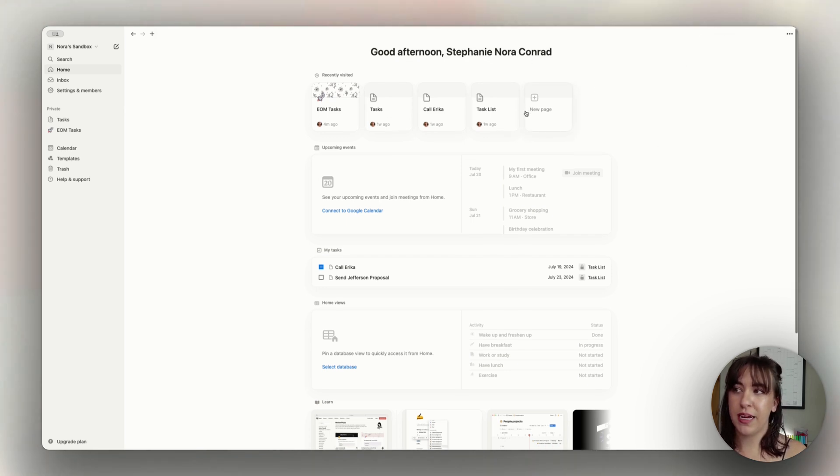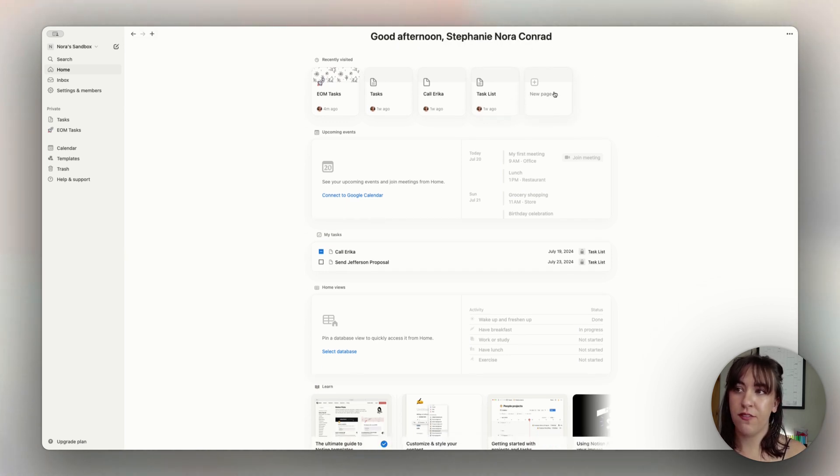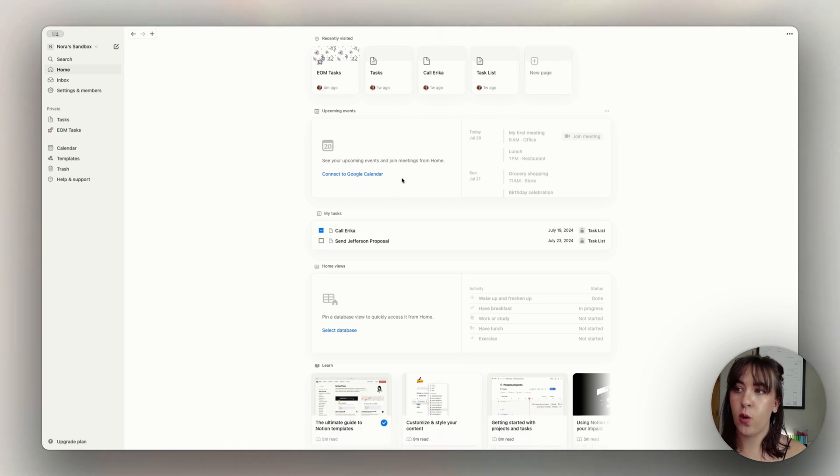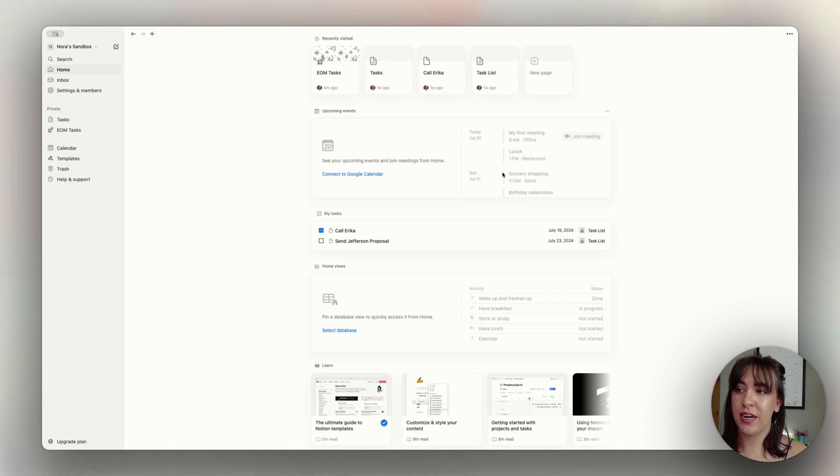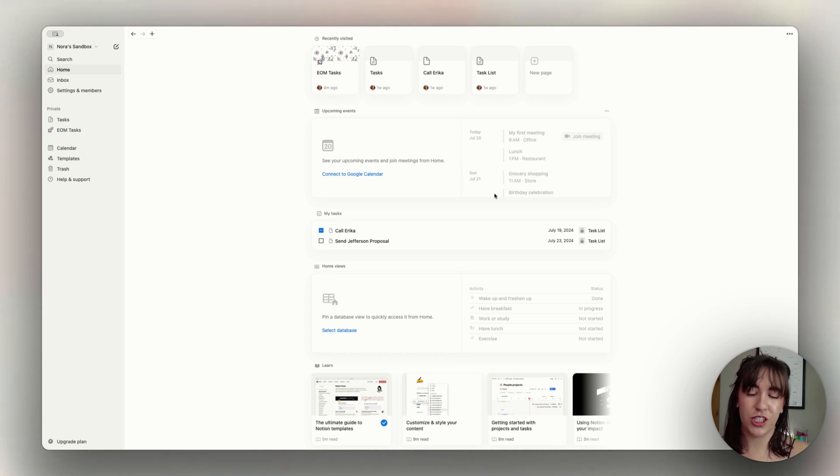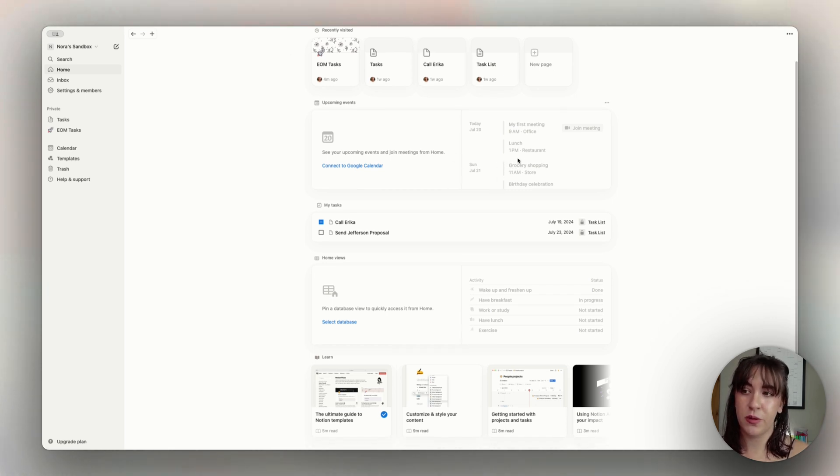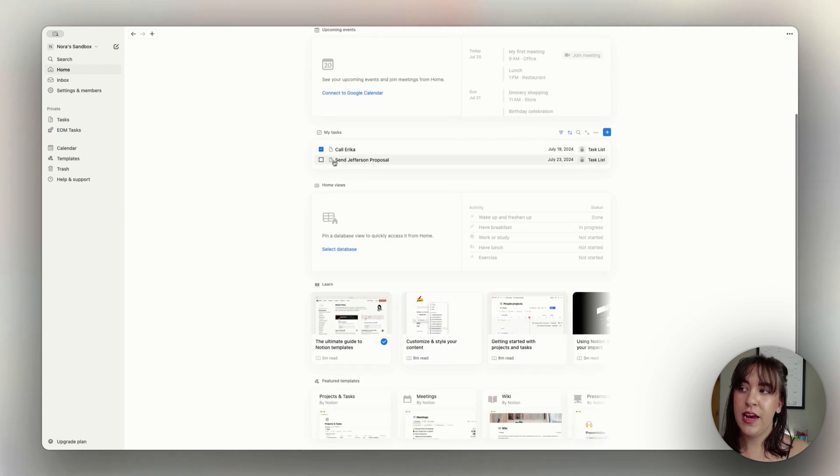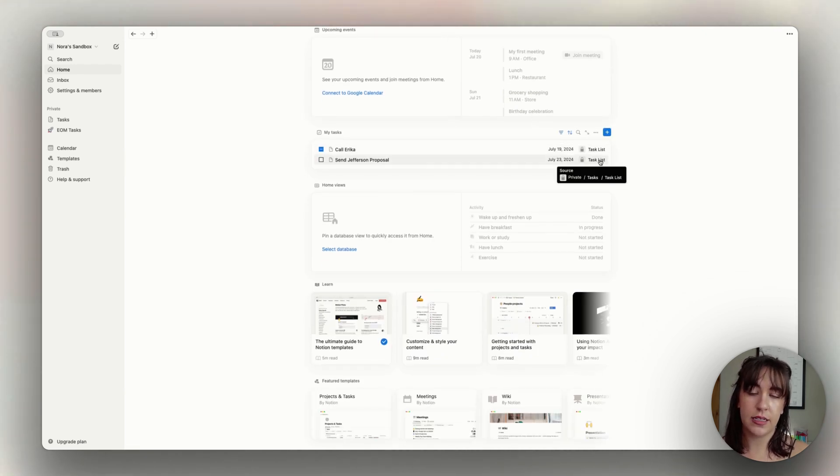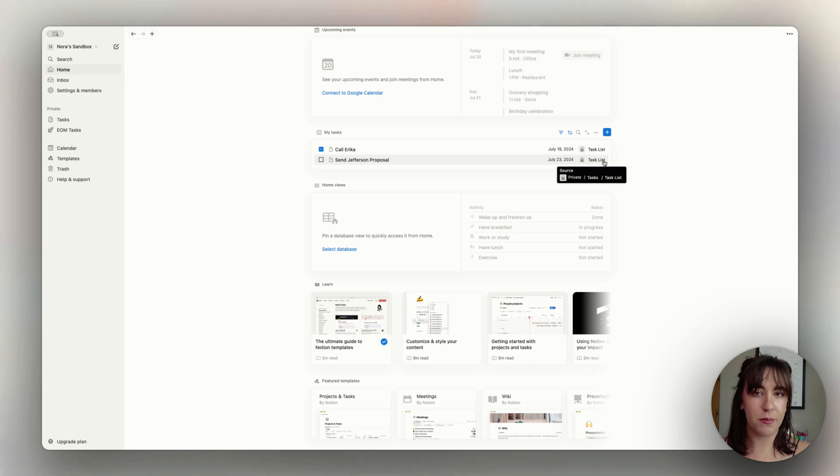So right up top, we have recently visited. We also have a quick way to add a new page, and then we have the Notion calendar, which we will touch on in another video. That could be a whole video on its own. They have super cool features with this new edition. We have the my tasks, which this one is currently pulling from the my task database. We're going to add another database to this in just a moment.